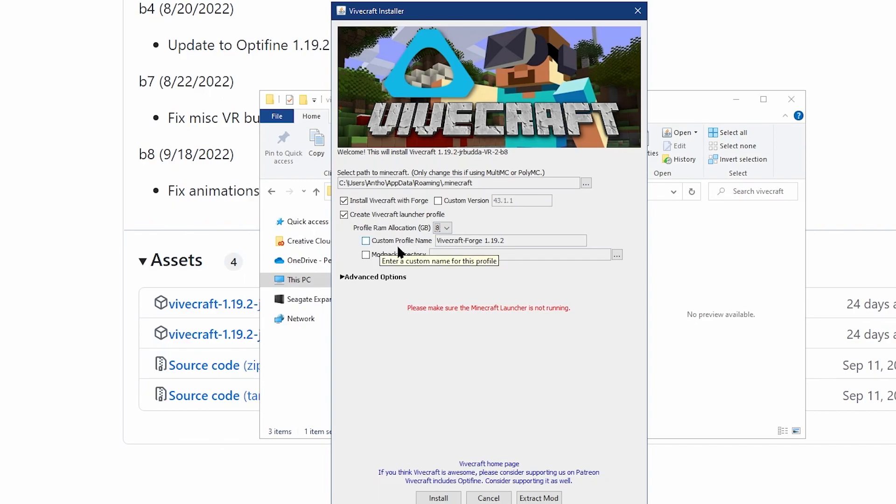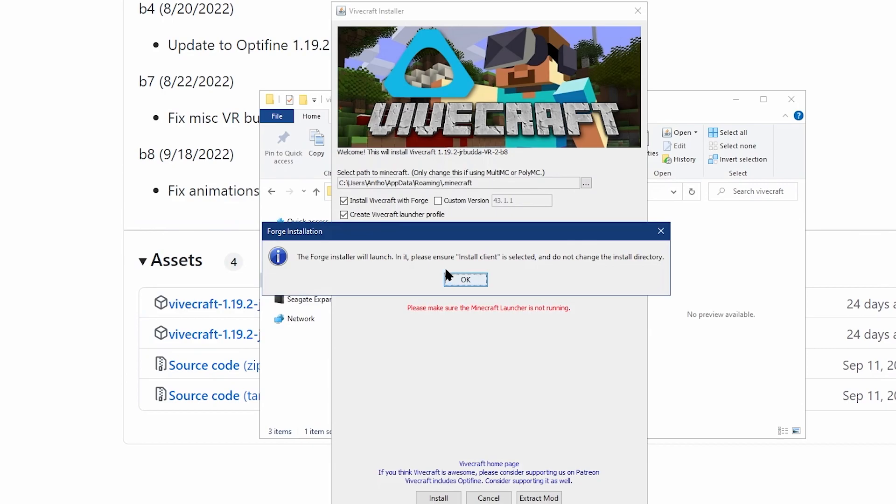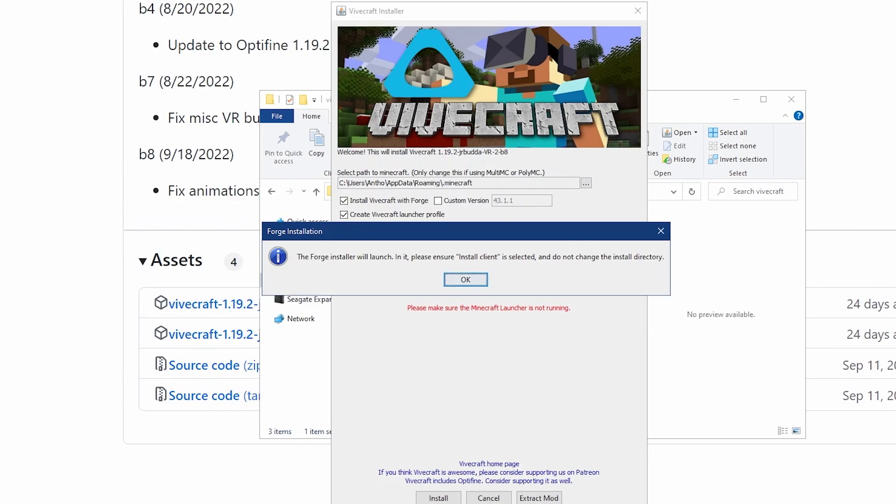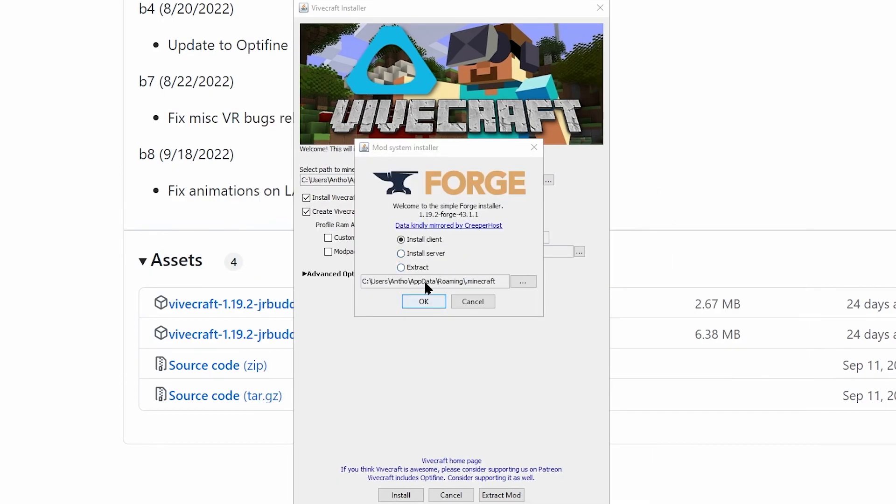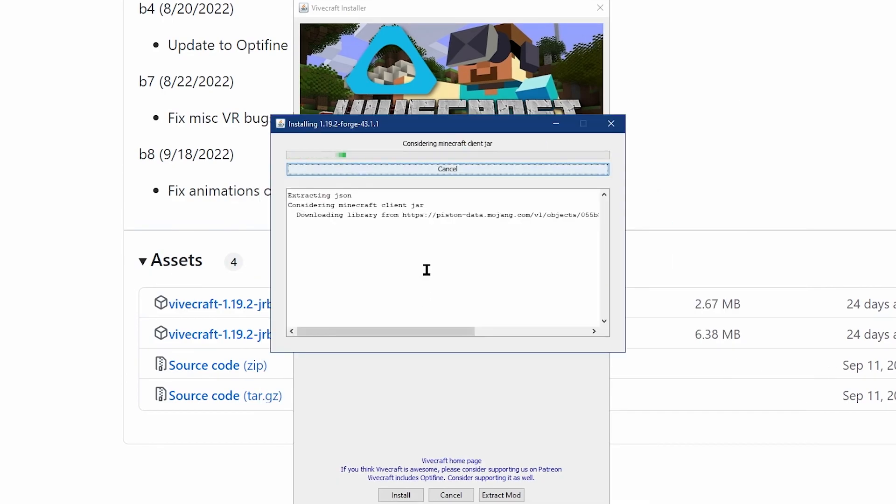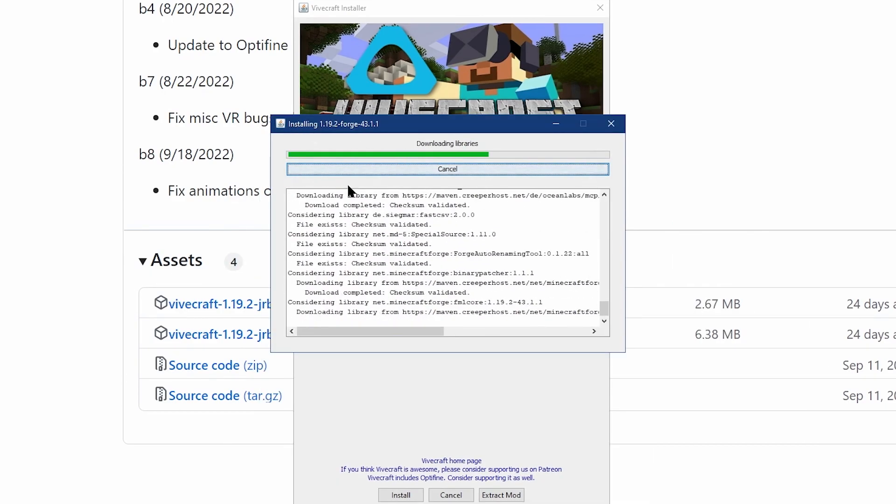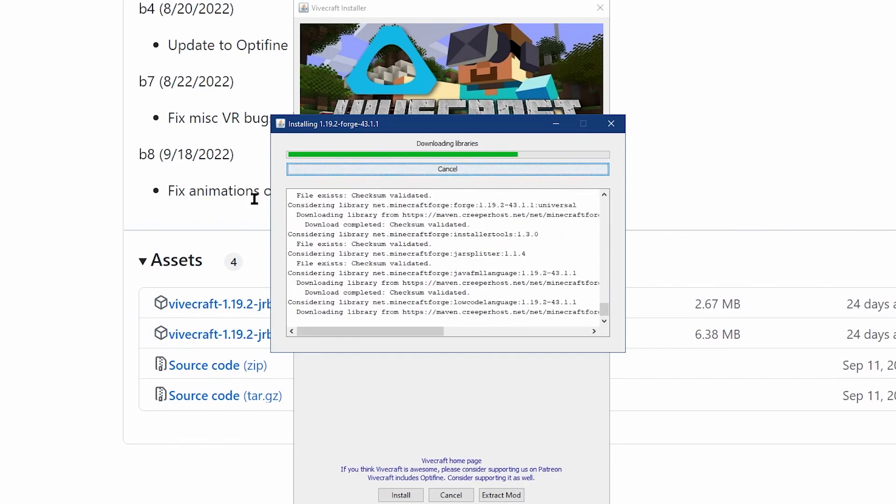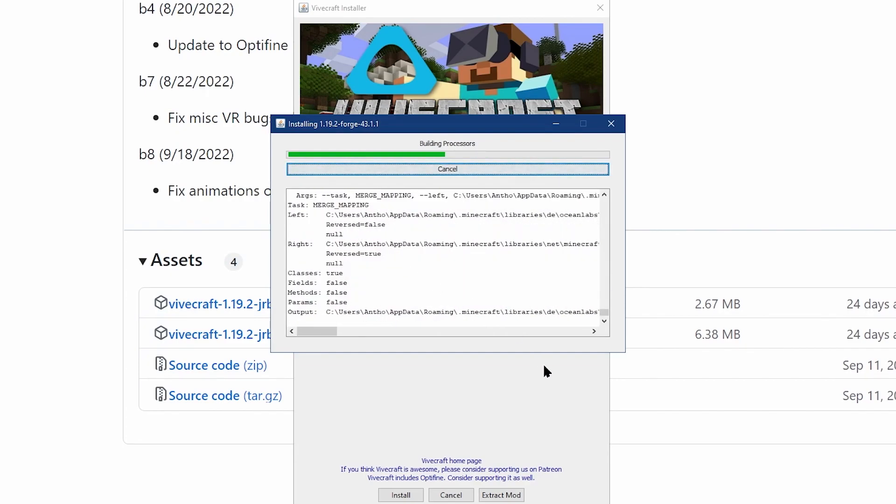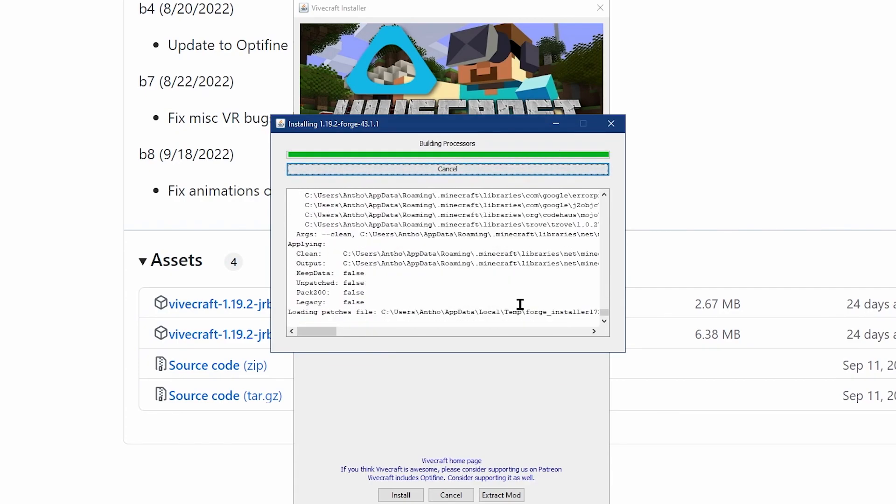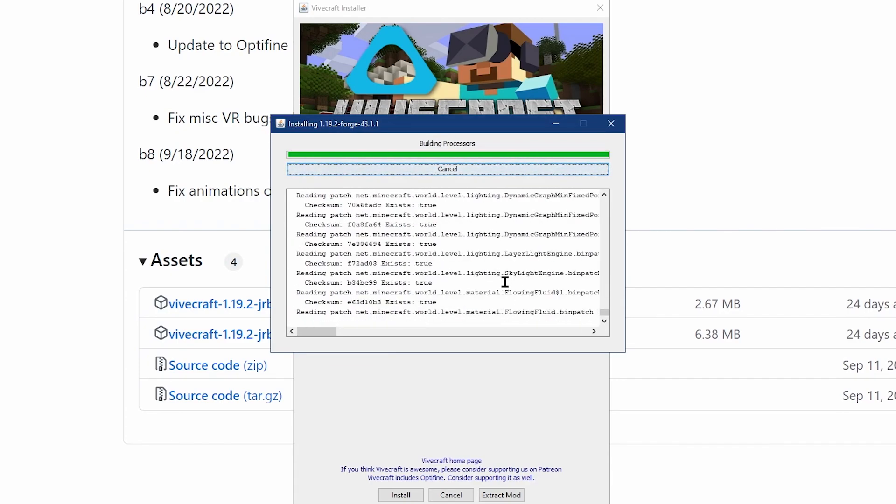Some options include forge, changing the RAM amount, and customizing the installation name. Once you're ready to proceed and you've selected the settings that you like, click on the install button at the bottom to begin the process.